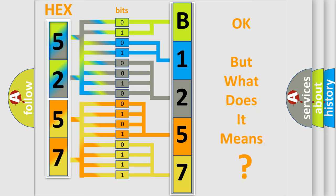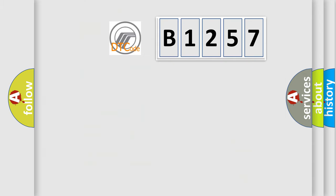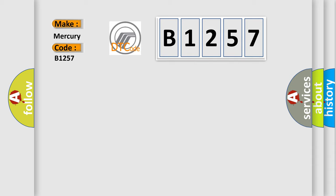We now know in what way the diagnostic tool translates the received information into a more comprehensible format. The number itself does not make sense to us if we cannot assign information about what it actually expresses. So, what does the diagnostic trouble code B1257 interpret specifically for Mercury car manufacturers?